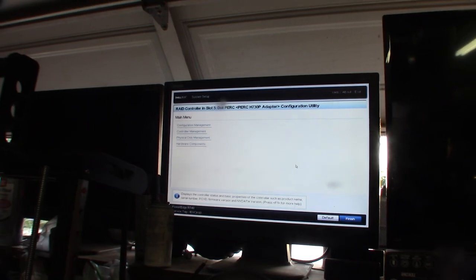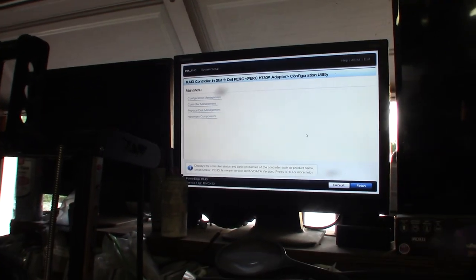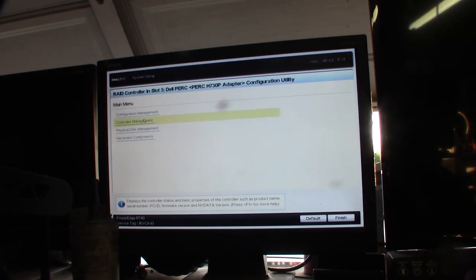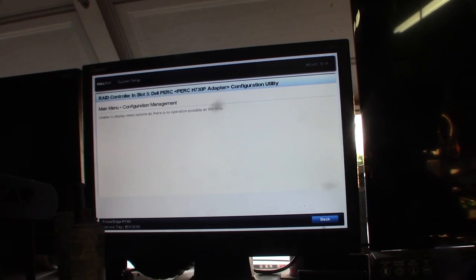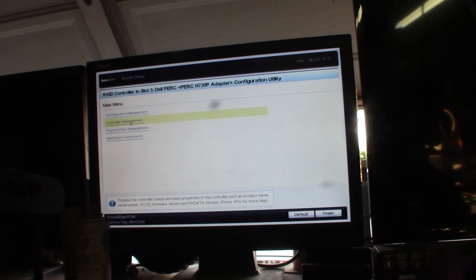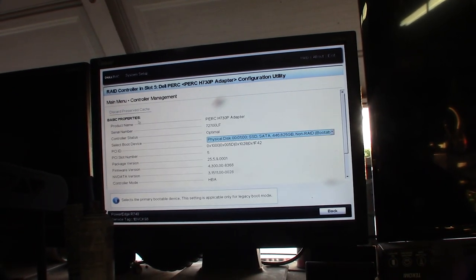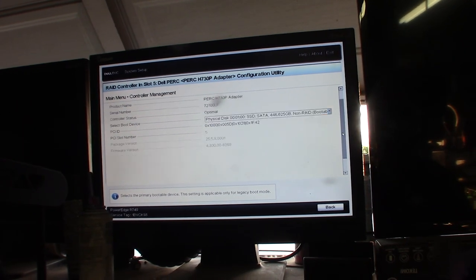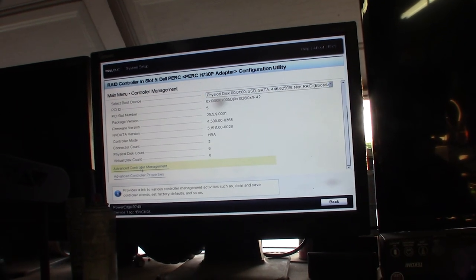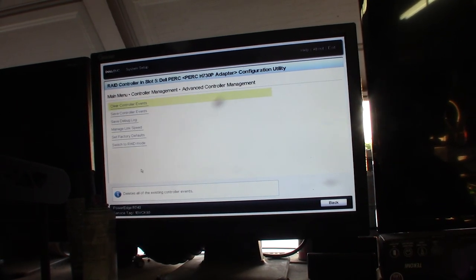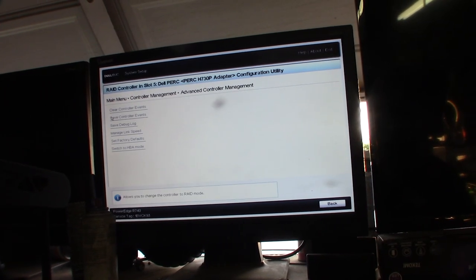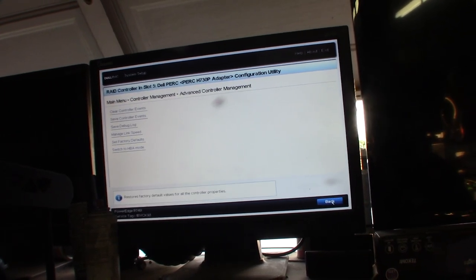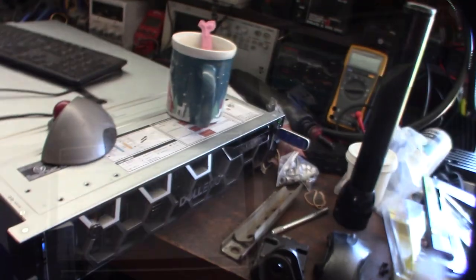Yeah, something odd about this. It's called a PERC H730P. We can see it in the thing here. So there's no way to create a RAID on it. You have to go back and go to controller management. Down to, I was just kind of playing with it to see what the hell is going on. Advanced controller management. I want to switch this to RAID mode. And then it looks like I have to reboot it. It kind of sucks. It's going to take forever to boot up.